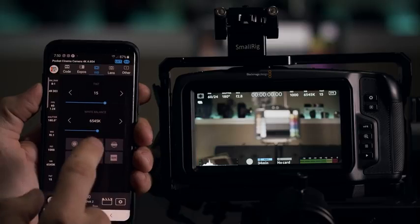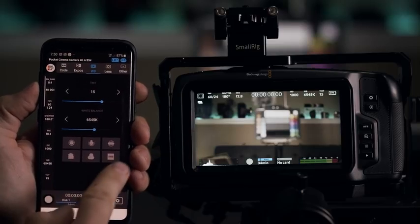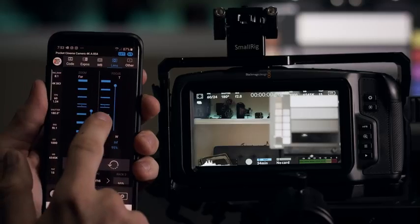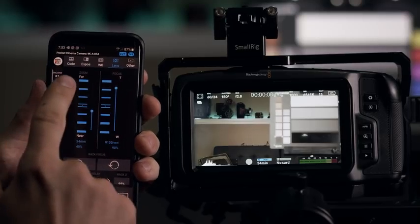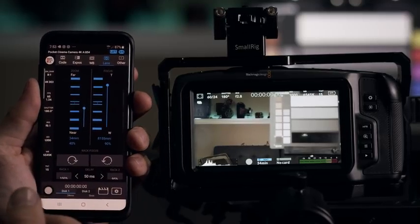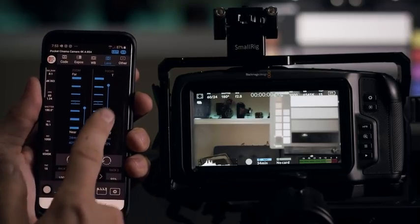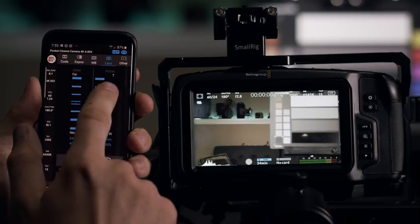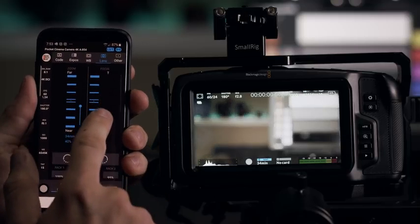Then, for example, you have the different presets here too. So in the lens tab, you have controls for zoom. In this case, I have a prime lens so I can't zoom. But you have also controls for focus.